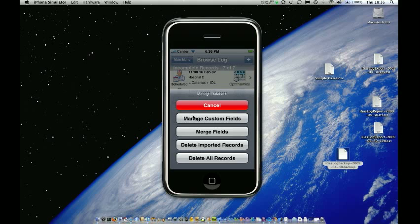We can either manage custom fields, we can merge fields which is new functionality for version 1.2, or we can delete imported records or delete all our records.